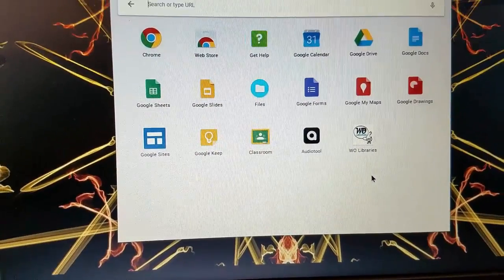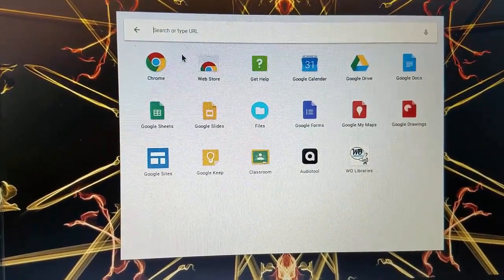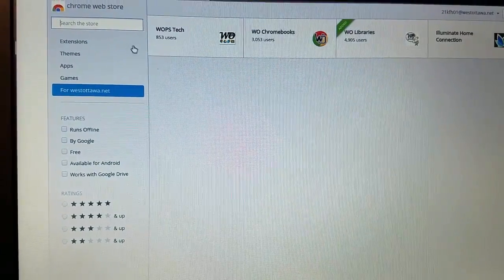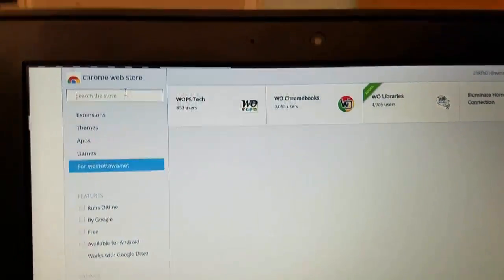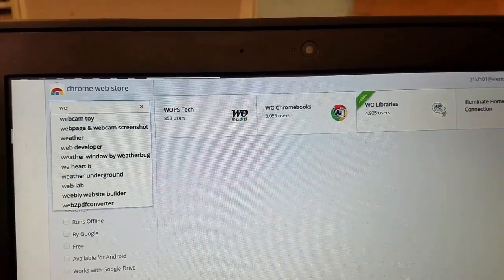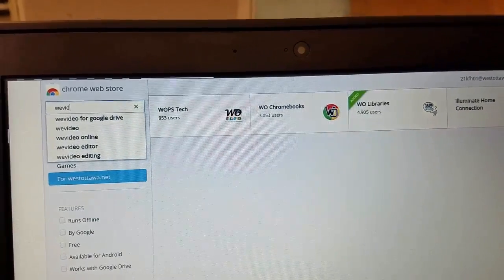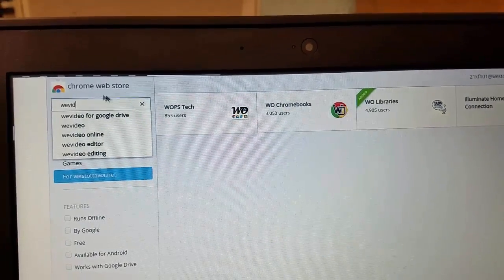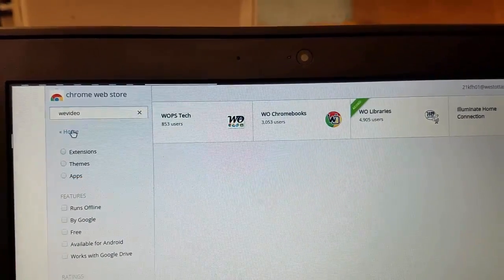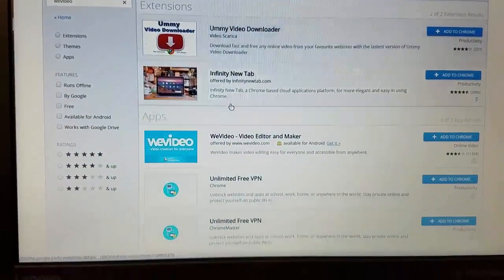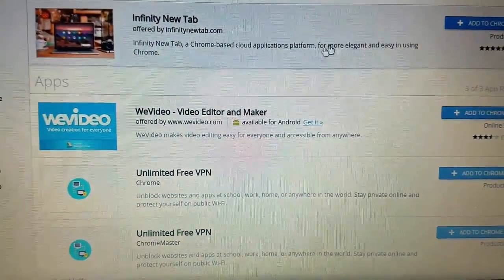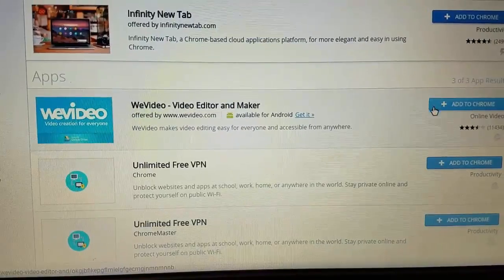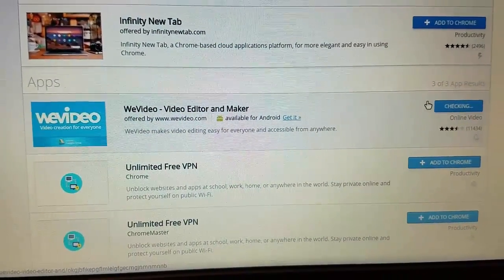Click on add an app, click on web store, and from web store I want you to type WeVideo. When you get WeVideo added, find this one right here where it's got the editor and maker, click add to Chrome.